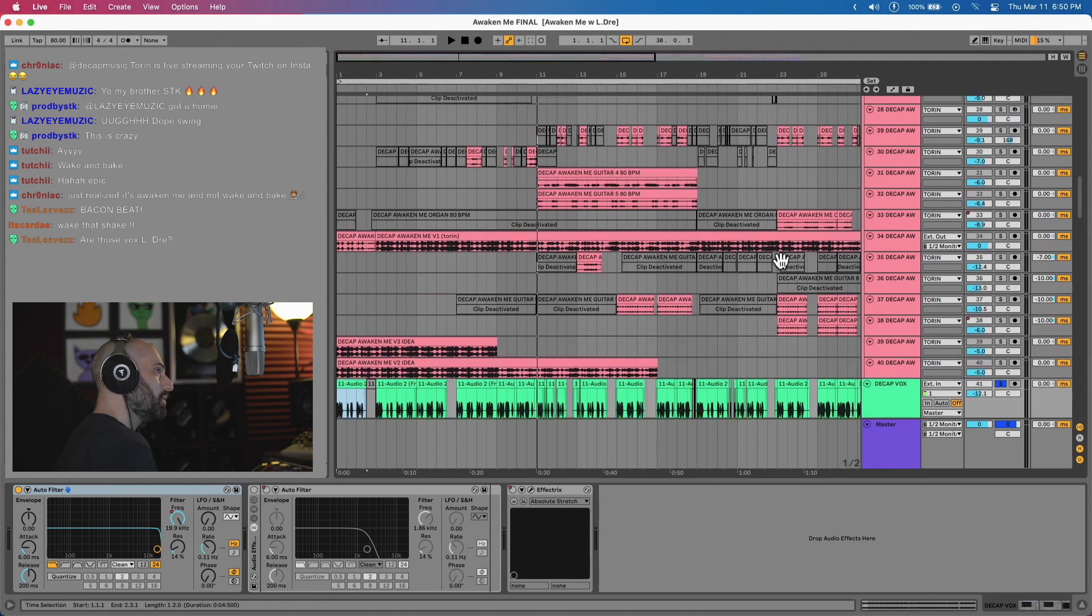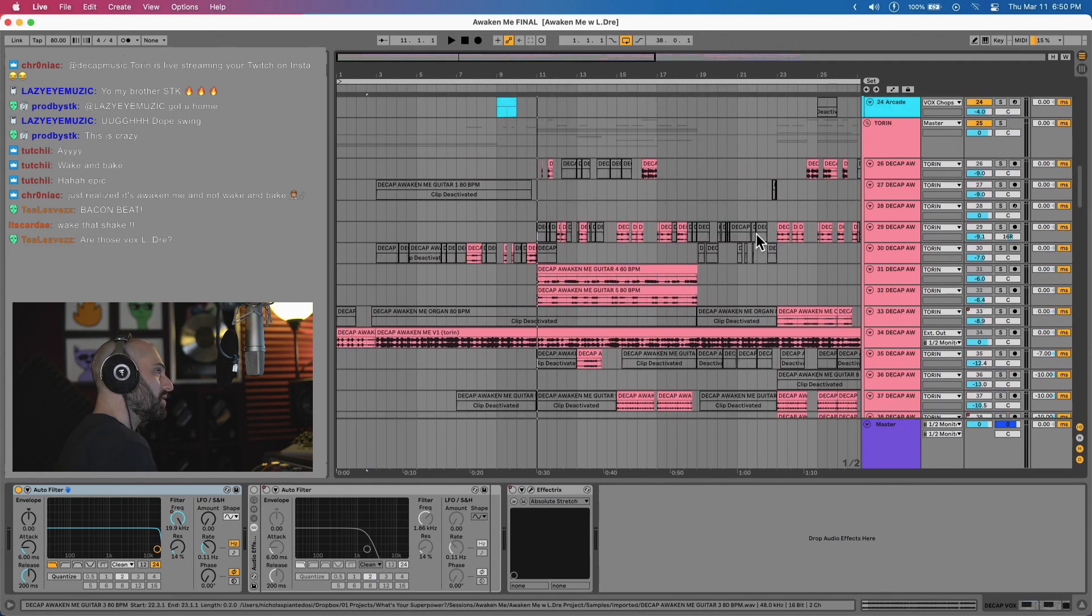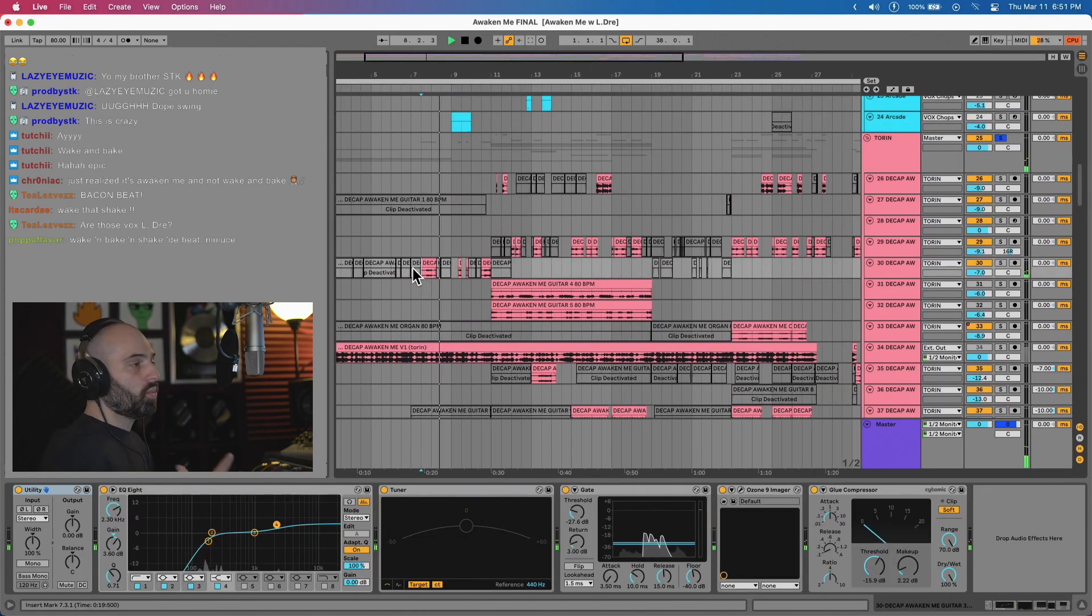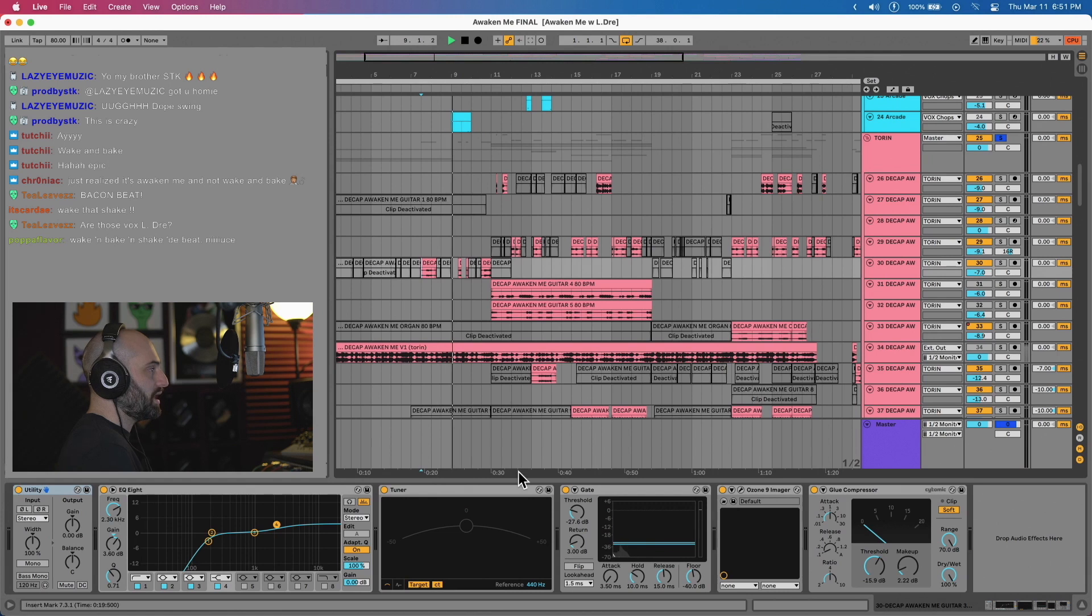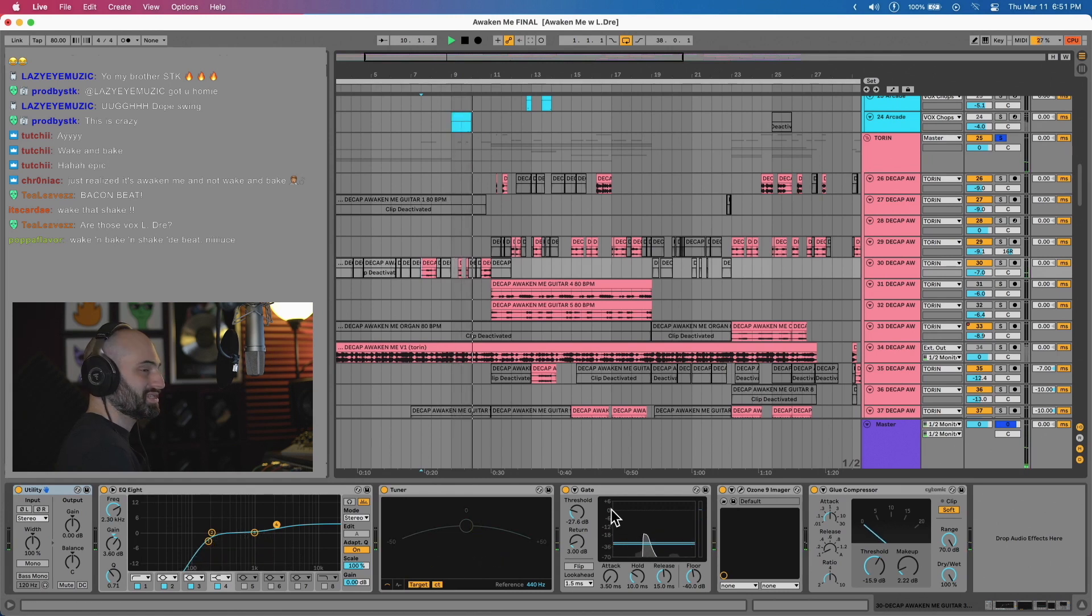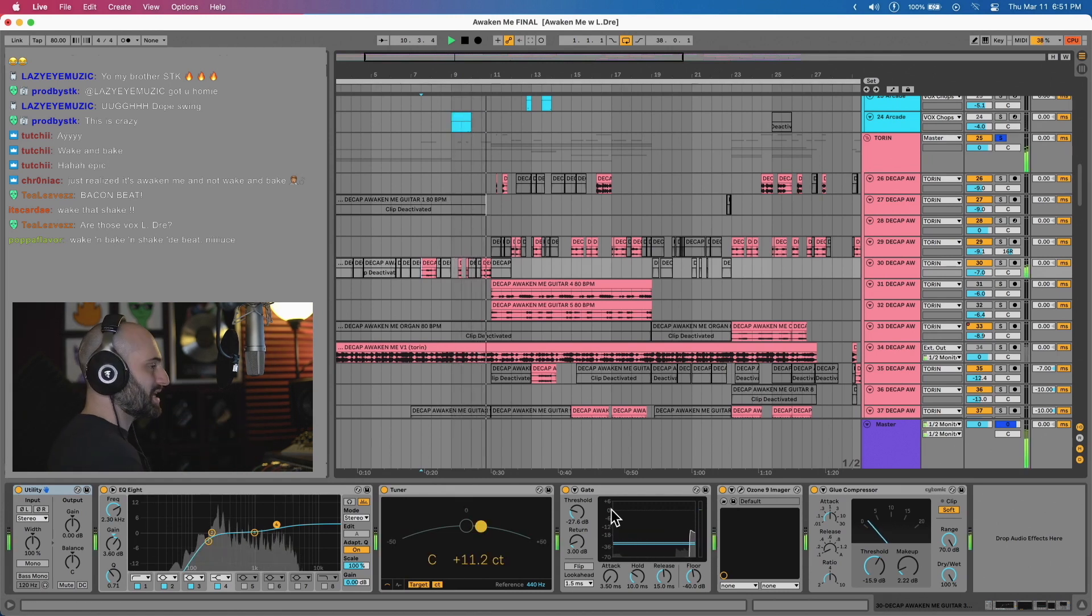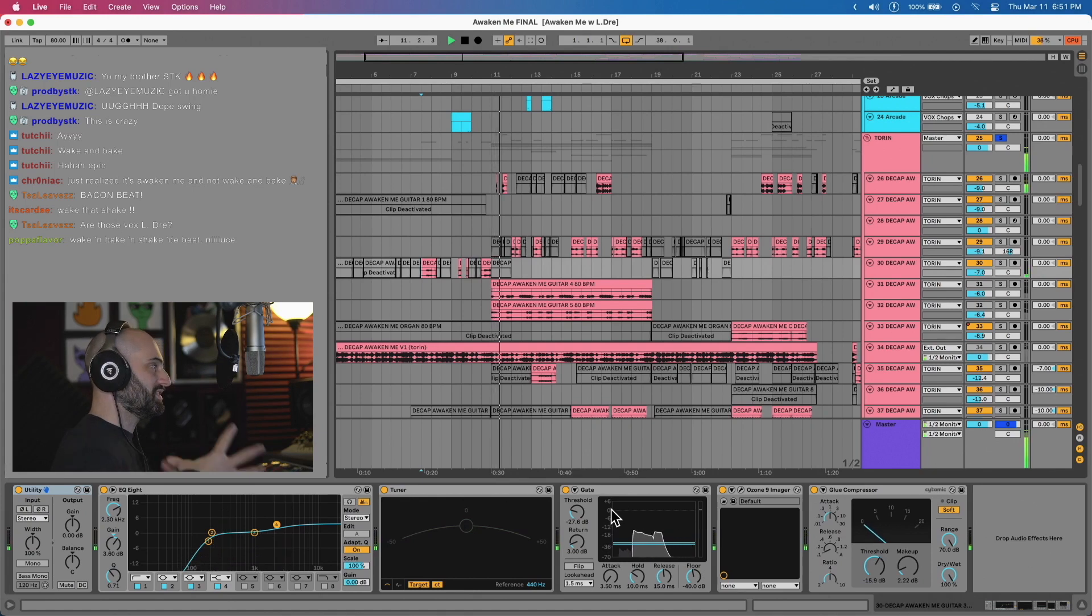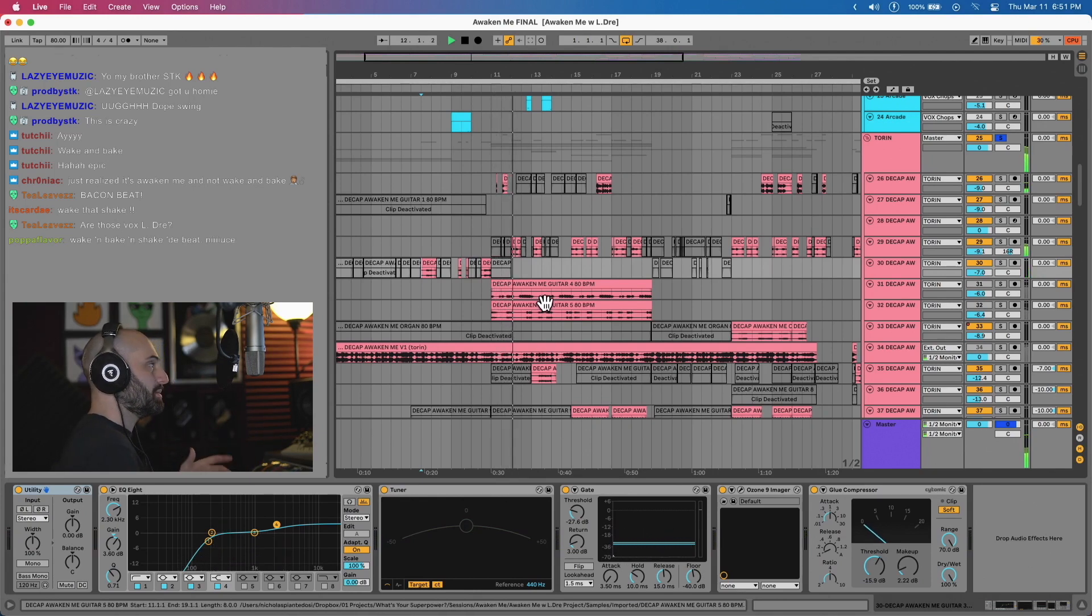And he sent me a bunch of dope guitar stuff. The approach I took was I put a gate on it so it's like little bits and little chops kind of like the vocal part to give it this staccato feel. And this is some bass Torin played. [plays bass]